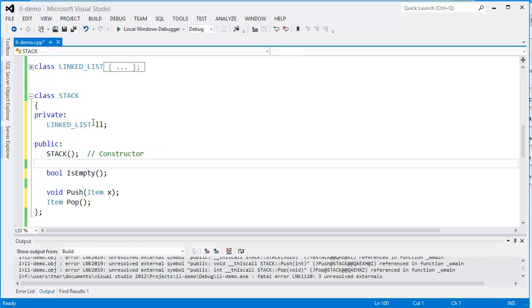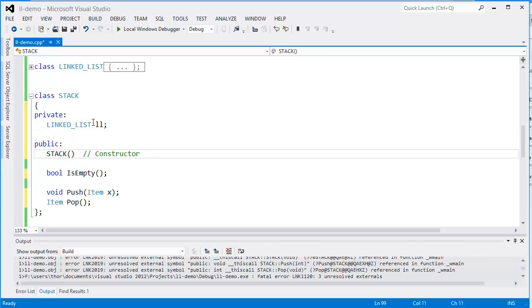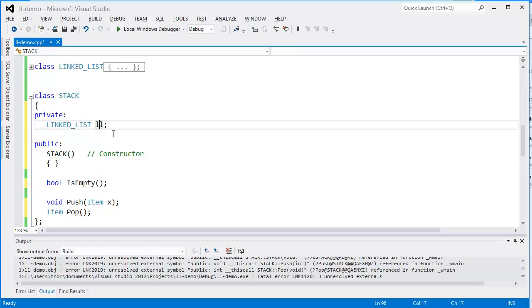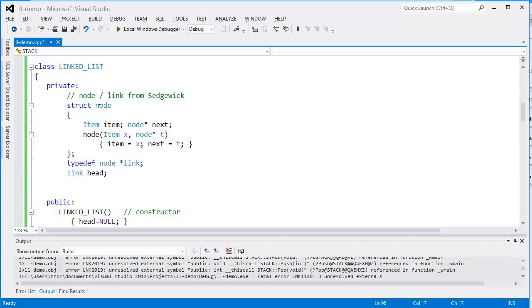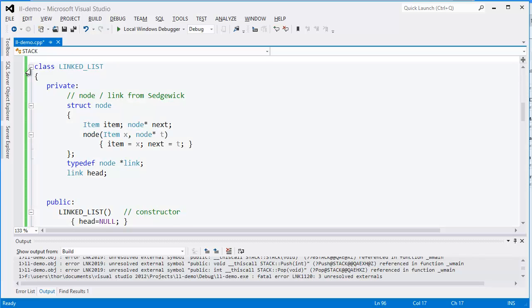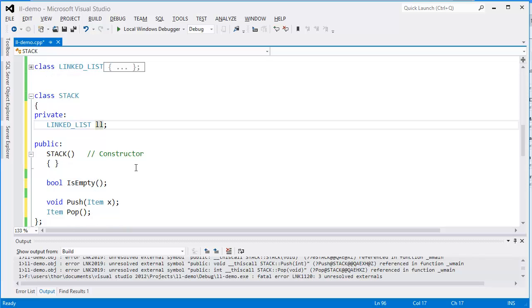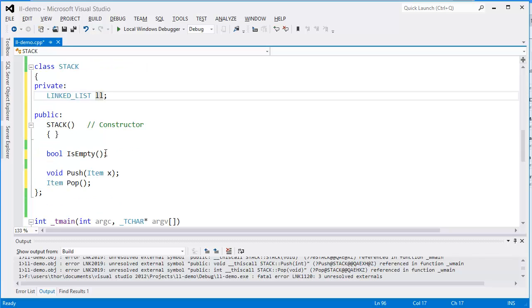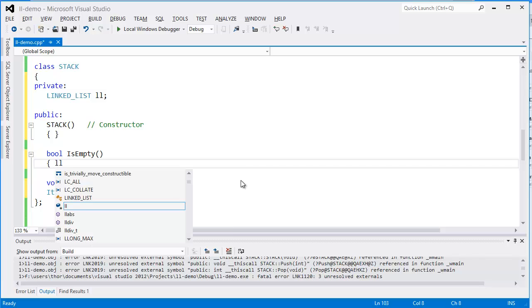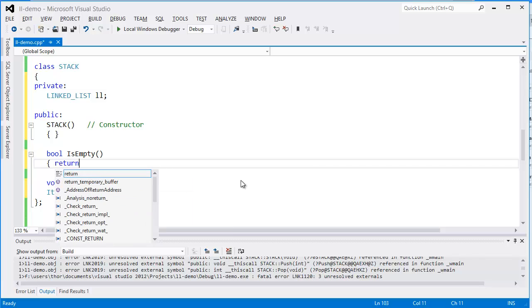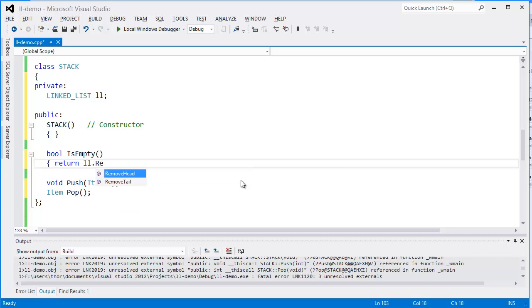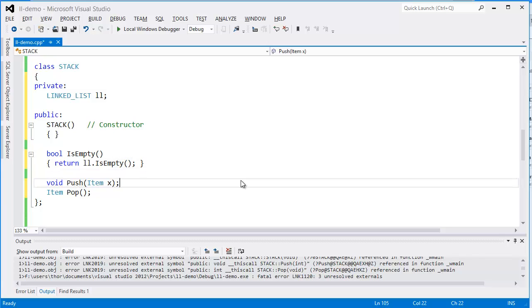In the constructor we don't need to do much initialization. The stack itself, the linked list, will initialize itself in its constructor so we don't have to take care of that. The isEmpty operation we just forward that question to our linked list, so we return the result of the same operation. So that's done now.